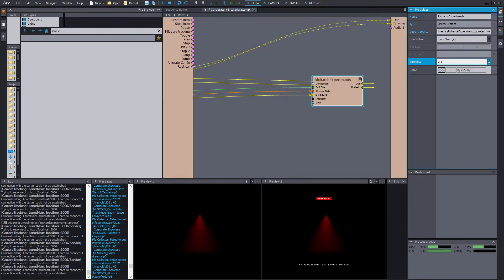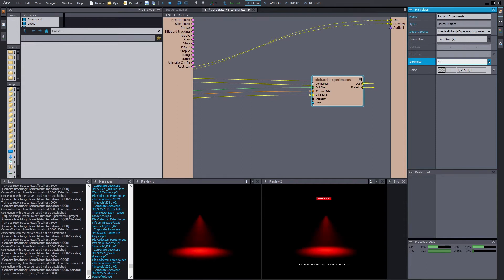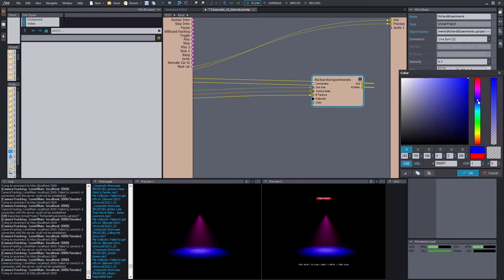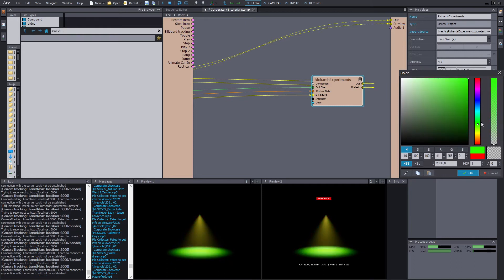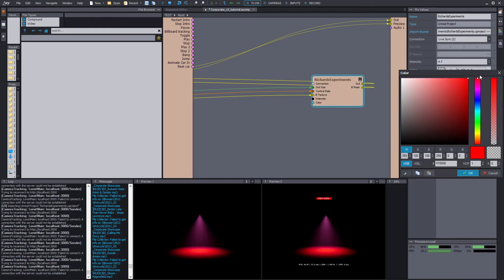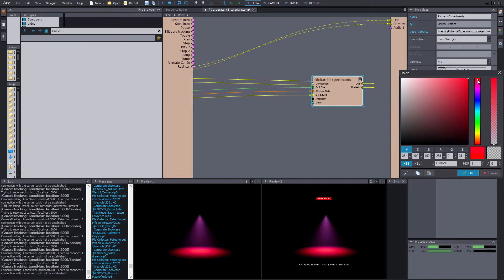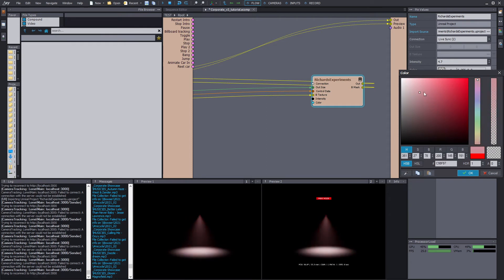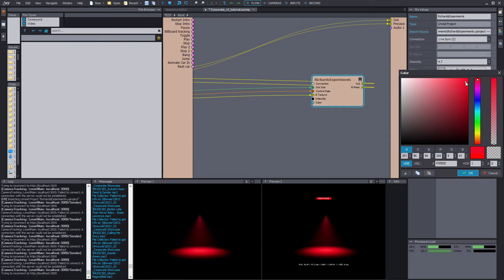So you can play with the intensity and you can also change the color. As long as it's intensity and color right now, that works.